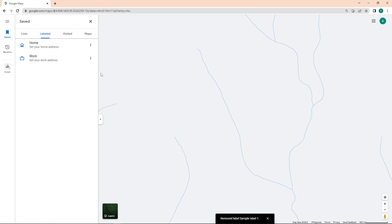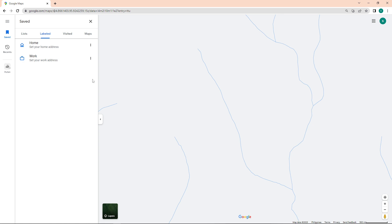So, that is how to remove labels on Google Maps. Do let us know if this video helped you out, and if you have any questions, feel free to drop them down below. Thank you for watching, and have a nice day.